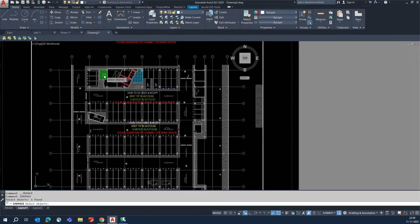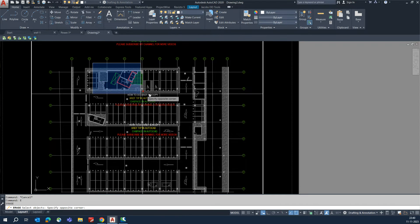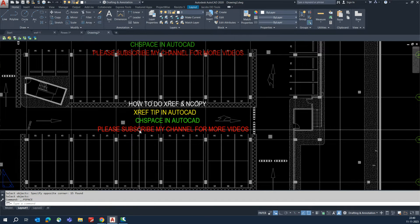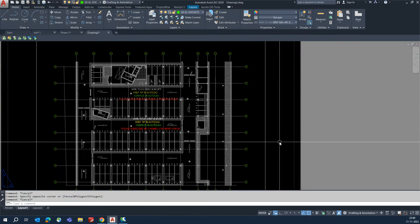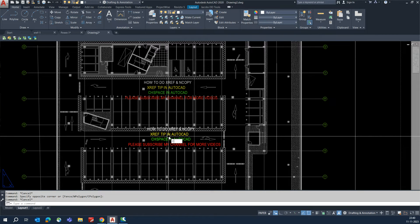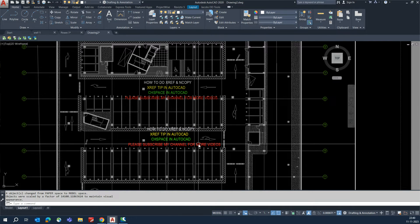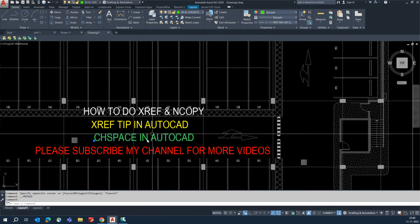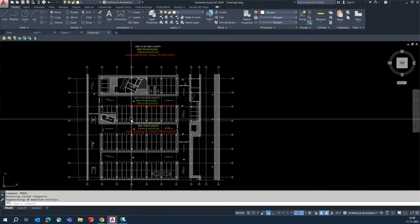Using CHSPACE again: if an object is in model space and you need it in paper space, activate the viewport, type CHSPACE, select the object, and press Enter — it moves to paper space. Conversely, if an object is in paper space and you need it back in model space, type CHSPACE, select the text, press Enter, and it will go to model space.